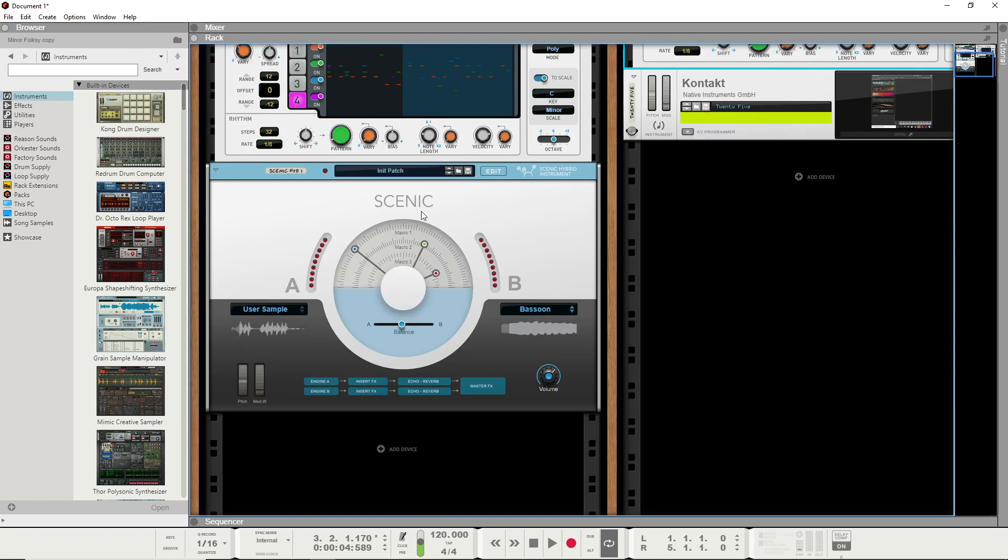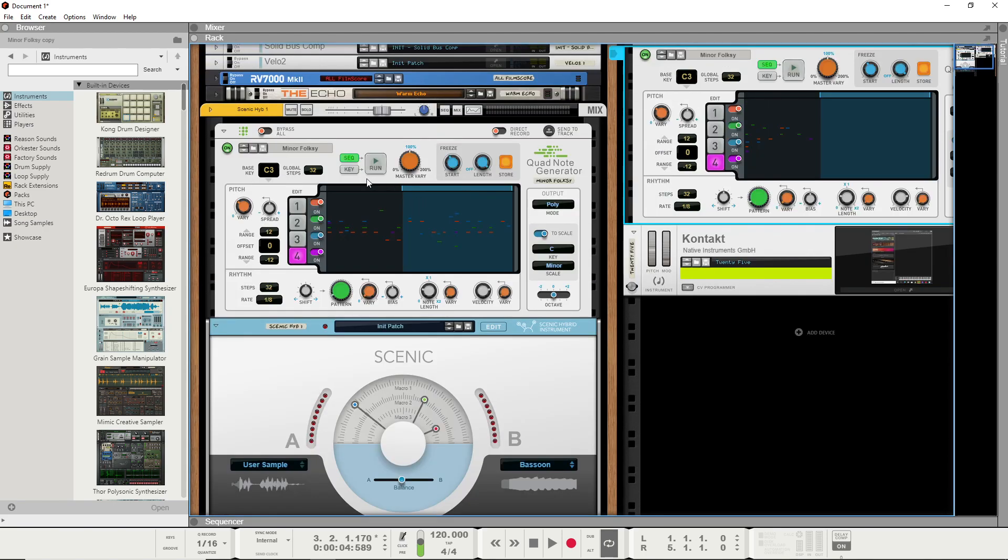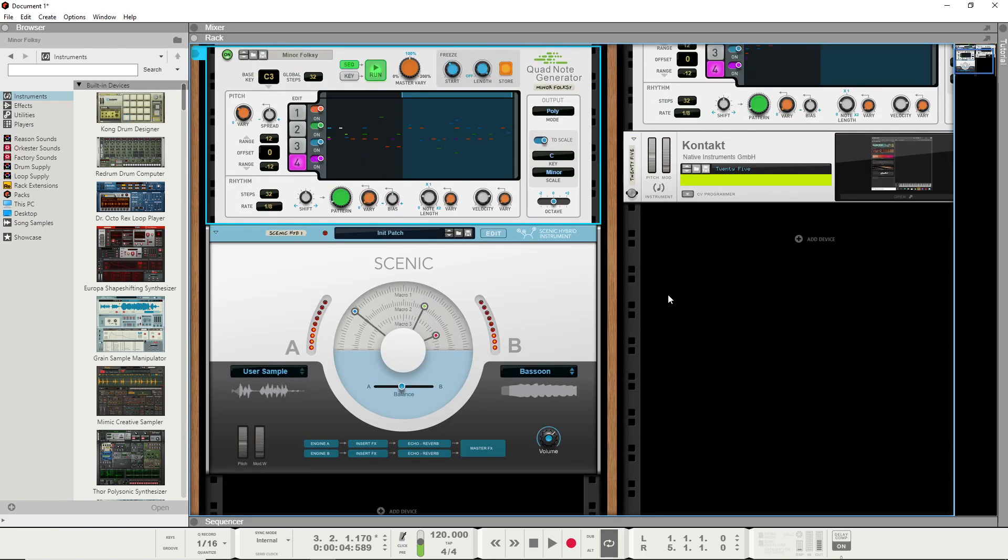Reason has something like that inside it with this Scenic Hybrid Instrument. You can pick samples through the patch, or you can pick patches in here, and it can play using the same quad note generator.